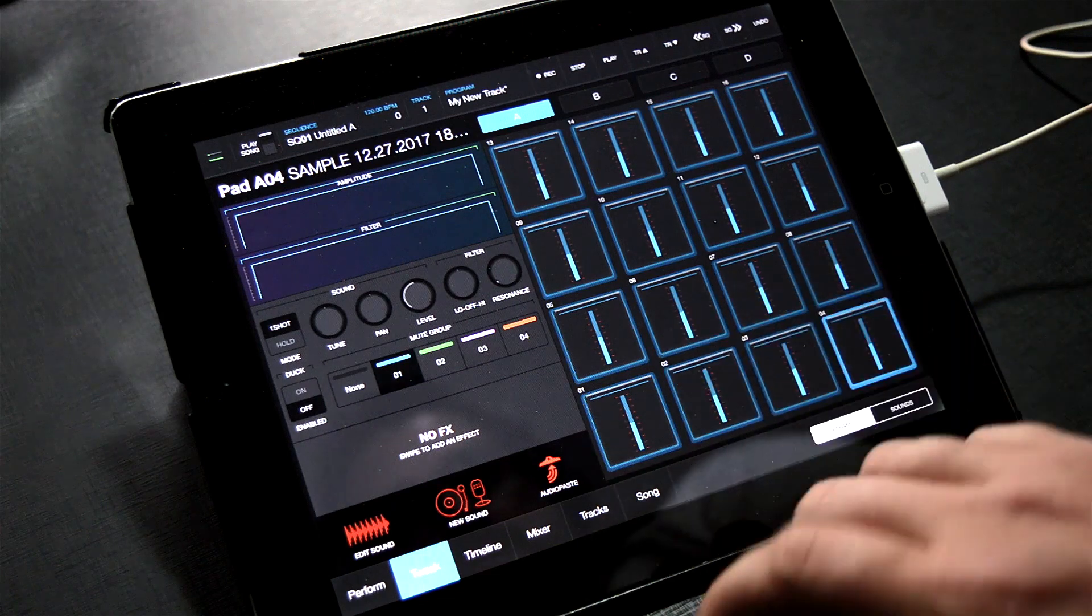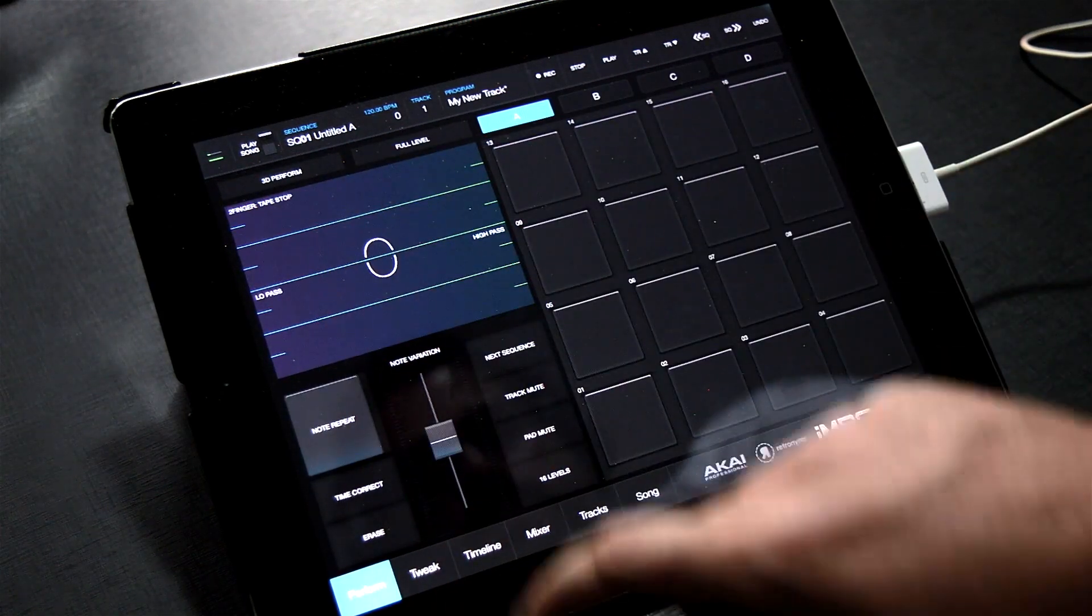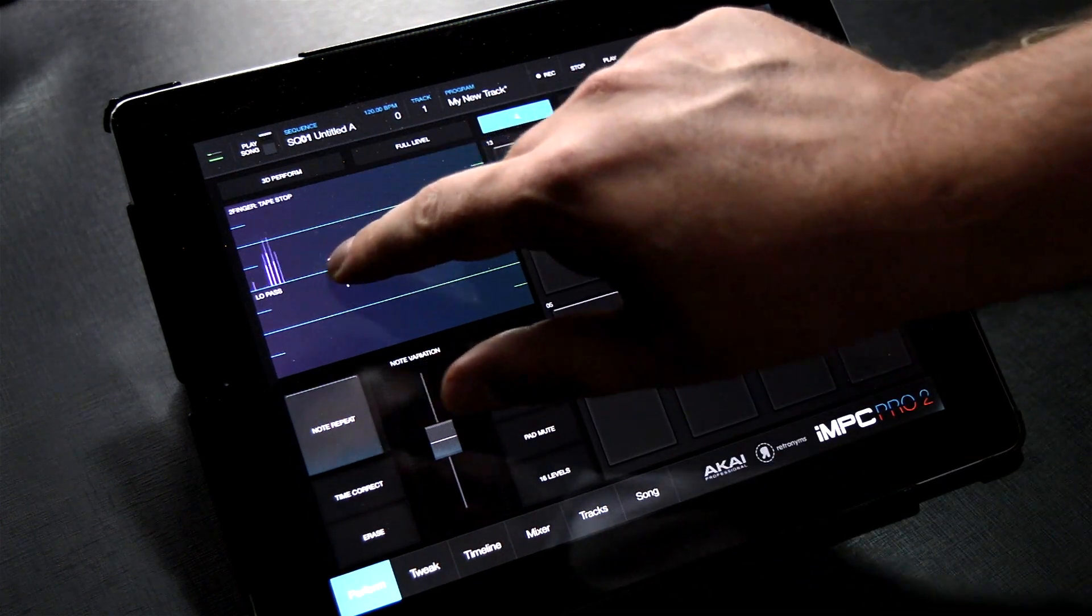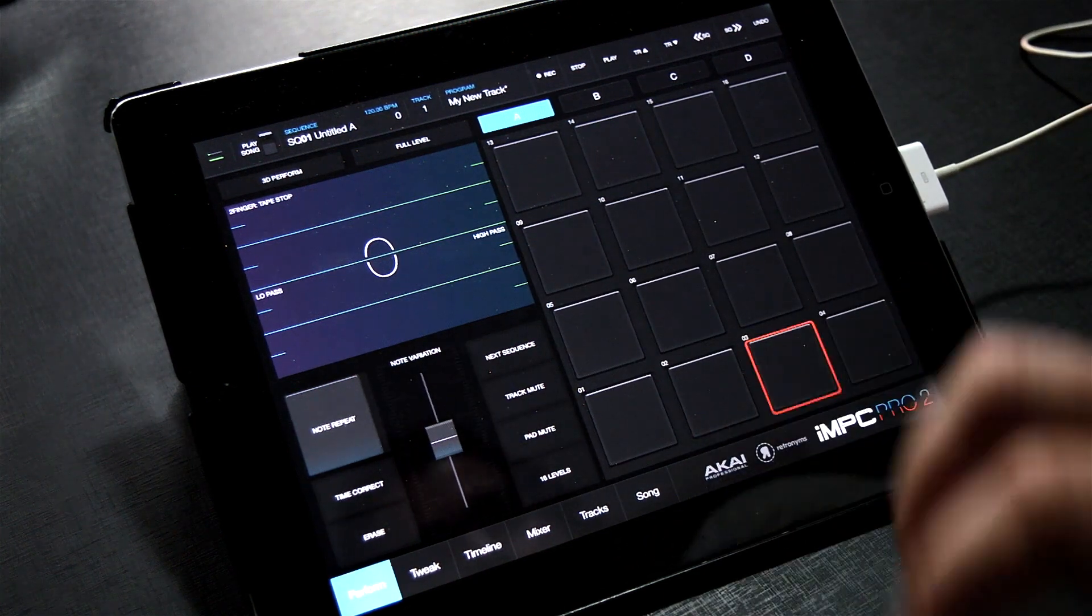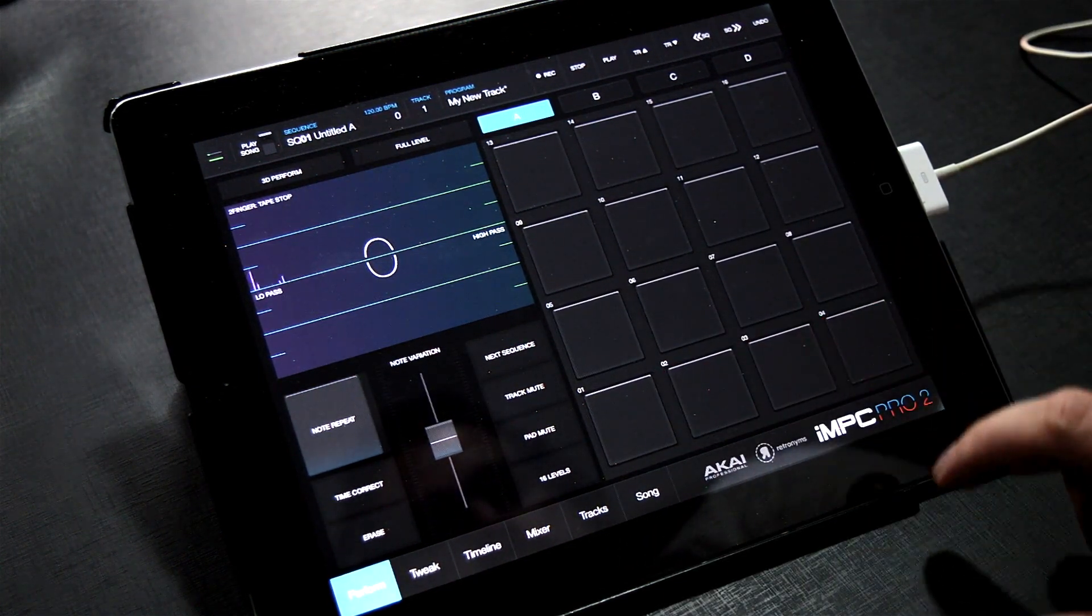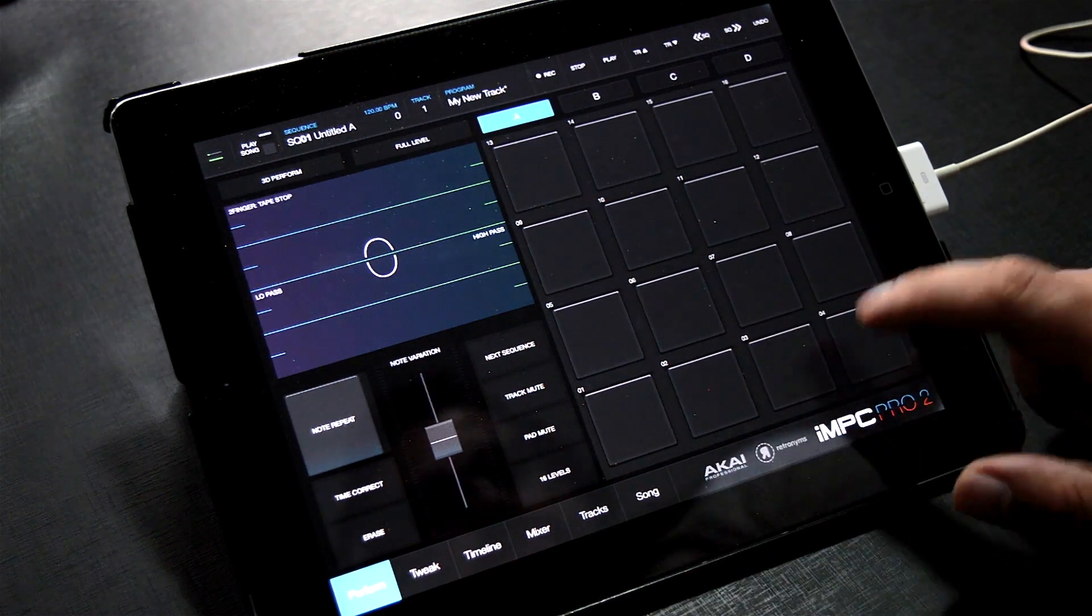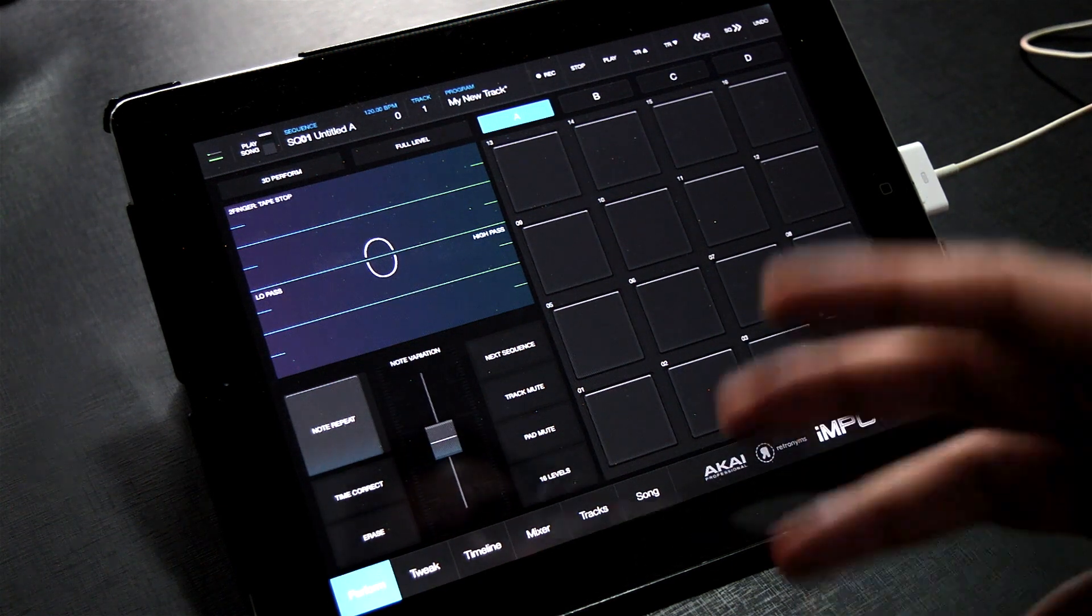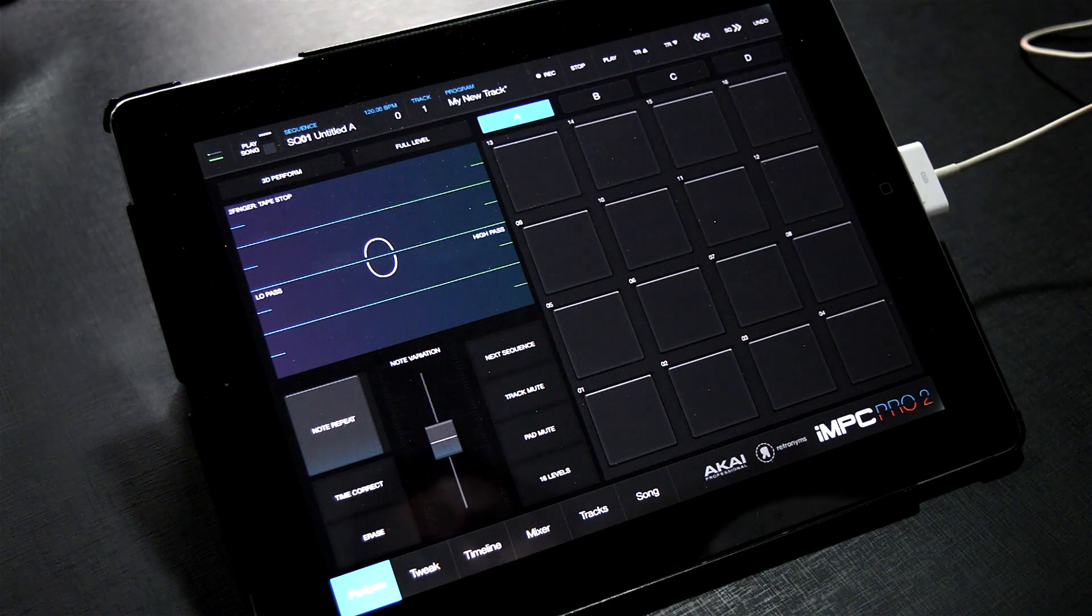Now let's go back to the Perform tab and try it out. That's how you get started chopping up samples inside of IMPC Pro 2 and a little bit about the mute groups. I hope you learned something. We'll see you next time.